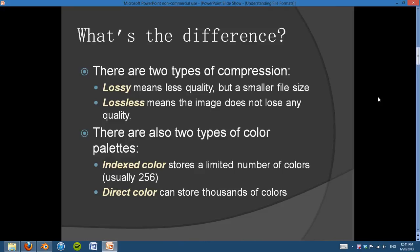In addition, there are also two types of color palettes. There's indexed color, which can only store a limited amount of colors — up to 256. And direct color can store thousands and thousands of colors.